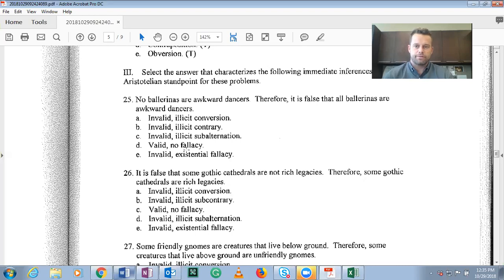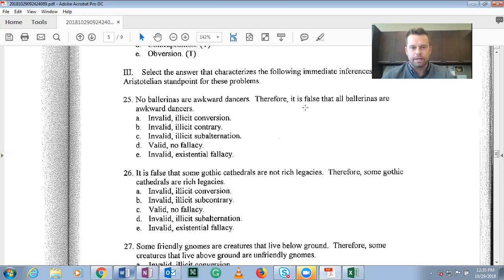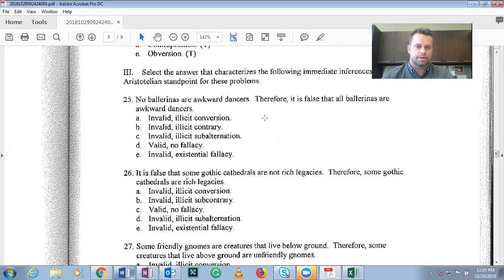Problem 25: 'No ballerinas are awkward dancers.' When a statement is presented that way, it's treated as true. Therefore, 'it is false that all ballerinas are awkward dancers.' So if the original statement — no ballerinas are awkward dancers — is given as true, the inference we're drawing is that the statement 'all ballerinas are awkward dancers' is false.